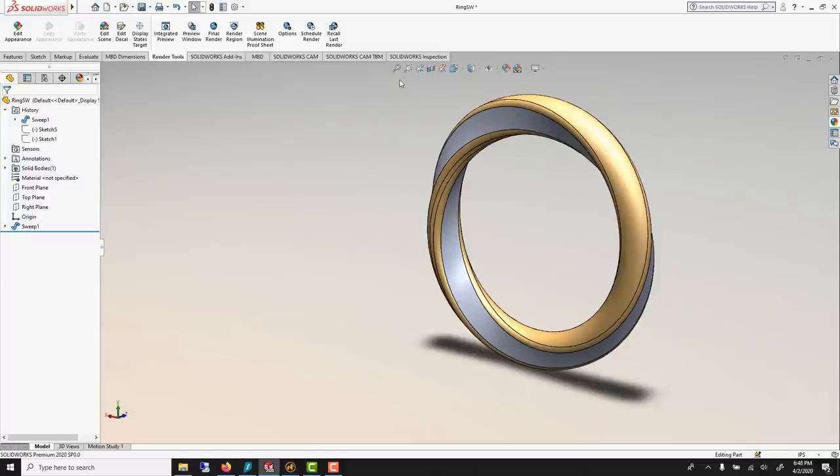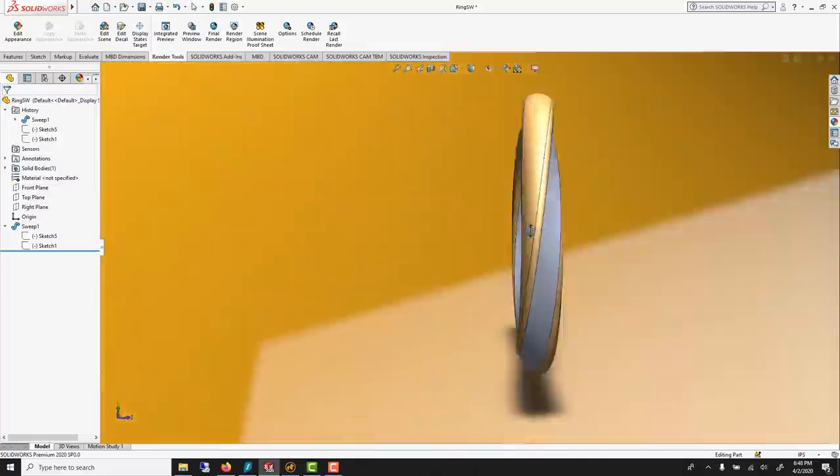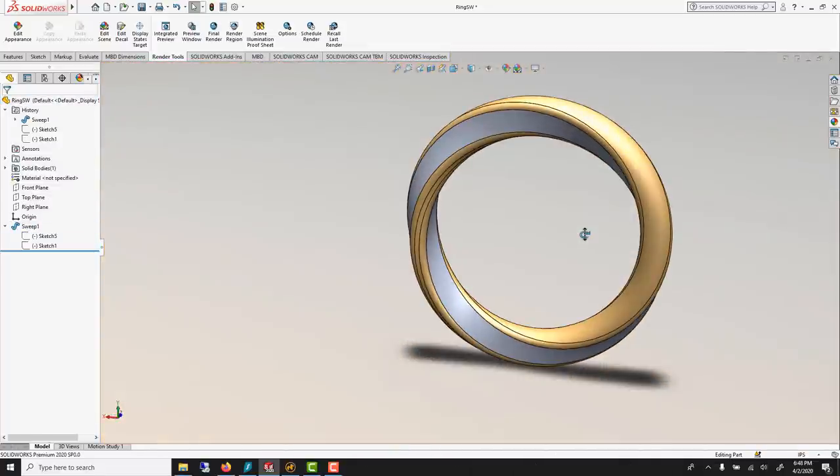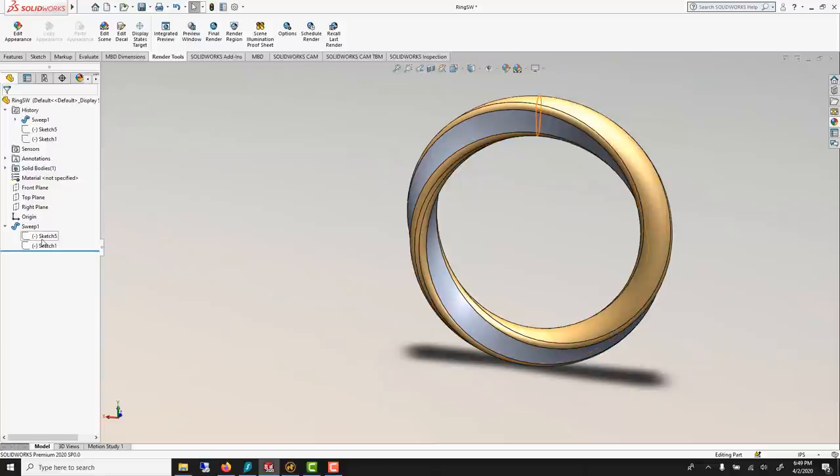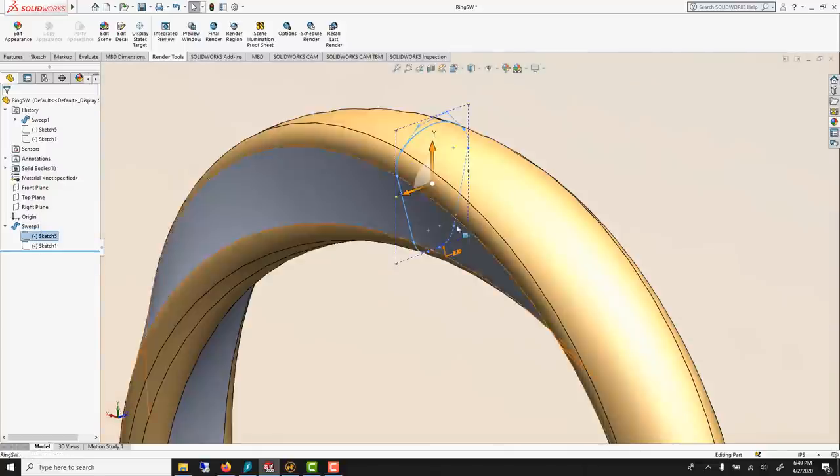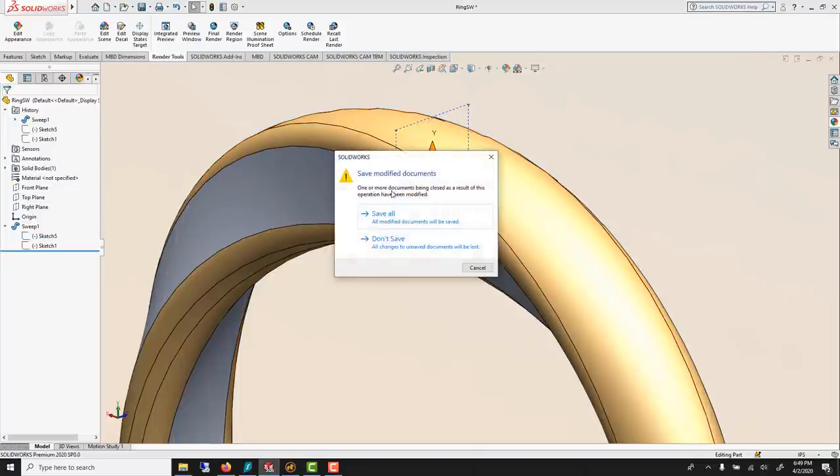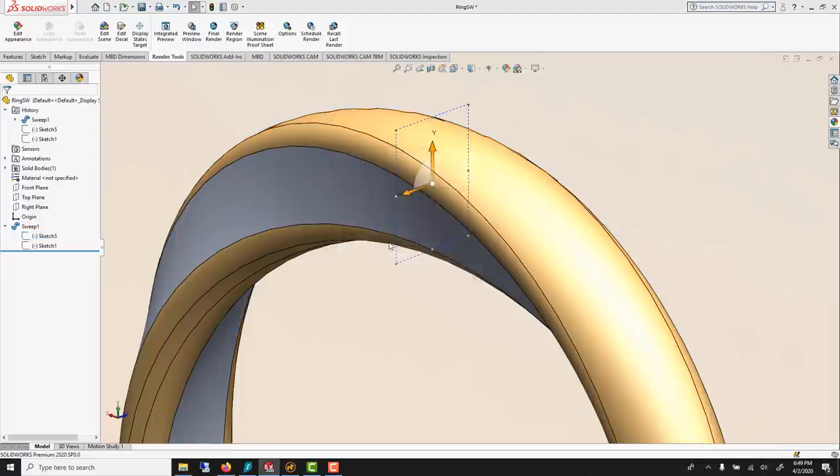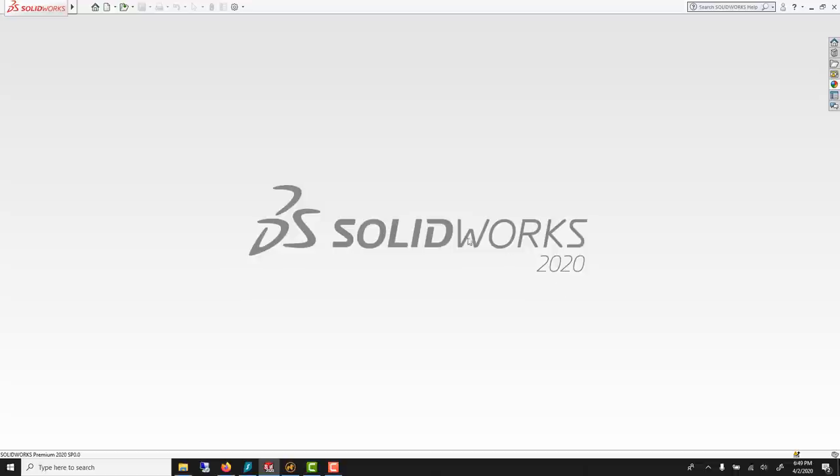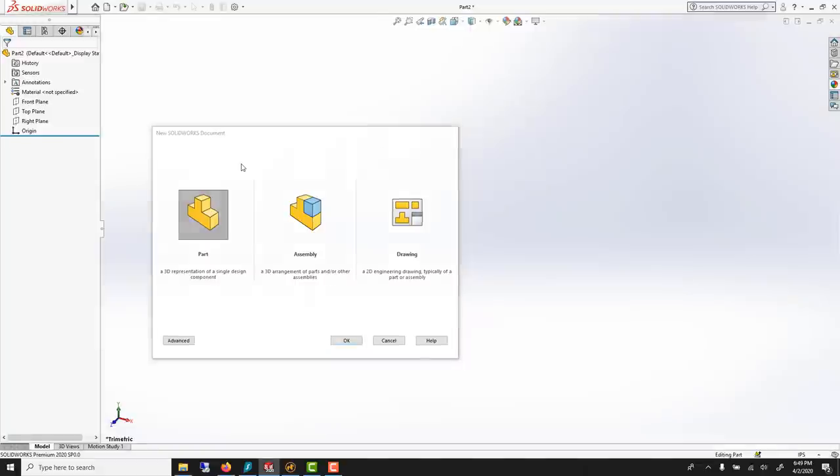Here we're going to do a sweep. Sweep is basically an extrusion along curve, and we're going to use two profiles. One that I drew here, and I'm going to sweep this along, and we're going to end up with a solid. So let's start this from scratch. Using 2020, but any version will do. So this is SolidWorks. Control-N to start a new part.